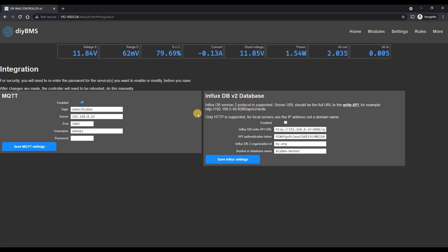I've also solved a problem where the controller ran out of memory if both MQTT and influx were enabled in some configurations. I've also fixed another MQTT issue where it didn't correctly report cell number eight for some reason.